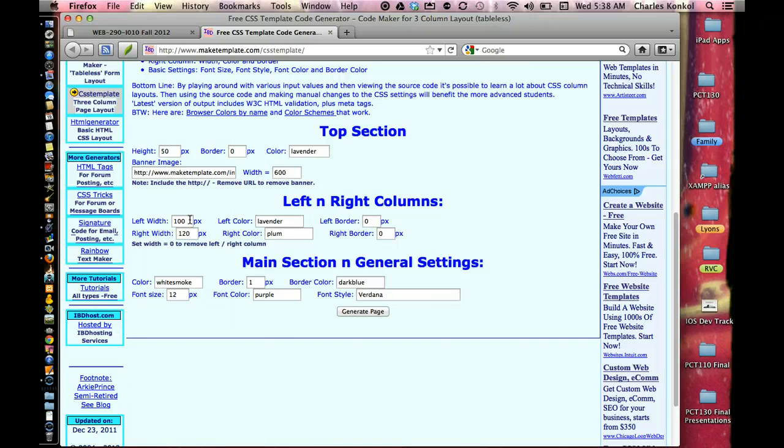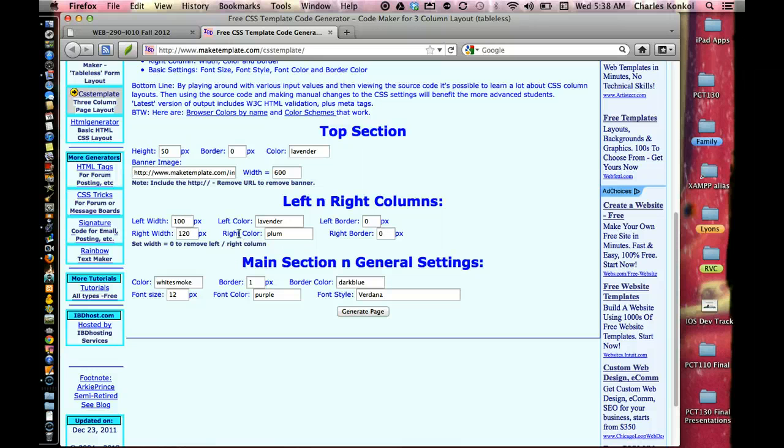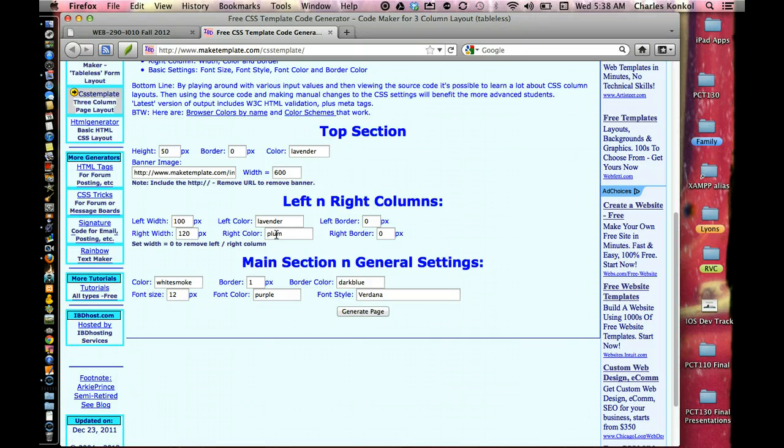The left and right column, 100 pixels left, 120 pixels right. That's from the edge of the browser. So from the left side of the browser, 100 pixels to the right of that. On the right side of the browser, 120 pixels to the left of the right side of the browser. Left color lavender, right color plum, zero border on both.